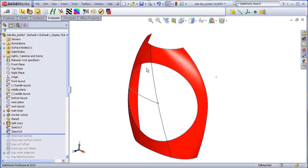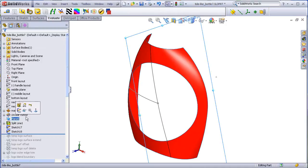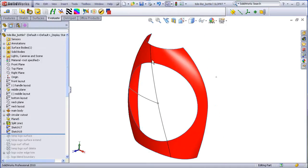Drawn on the angled plane is this curve, which connects to this point, this point, and has a pierce to this arc here.